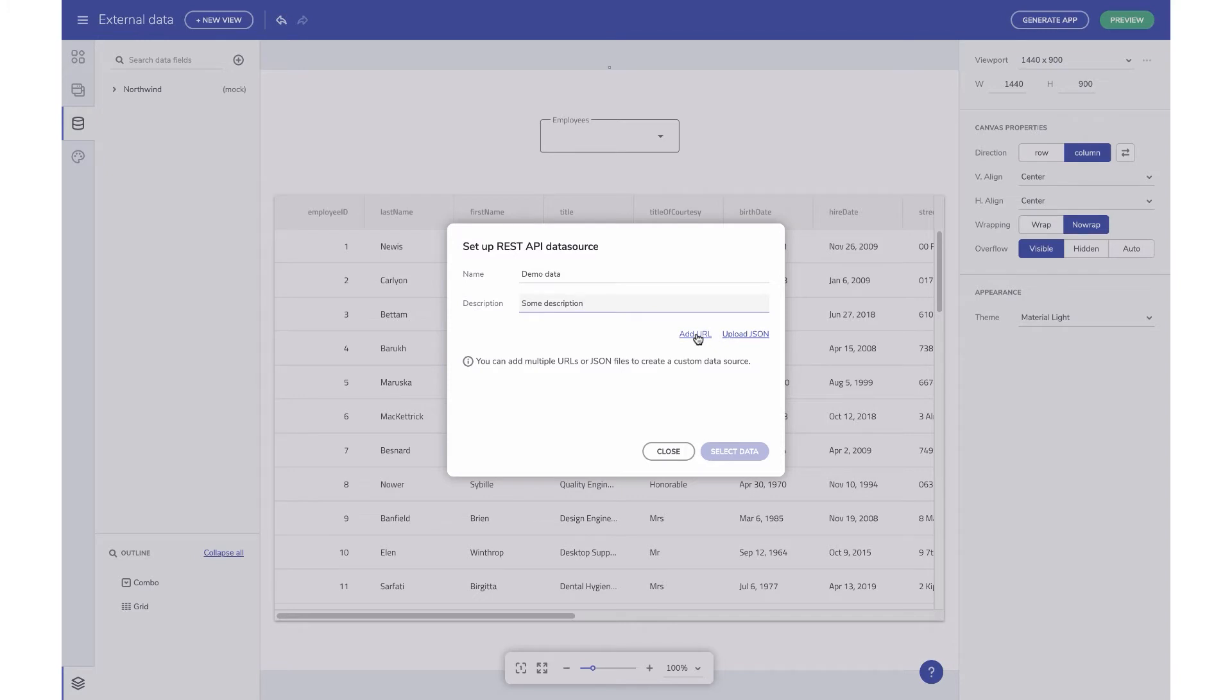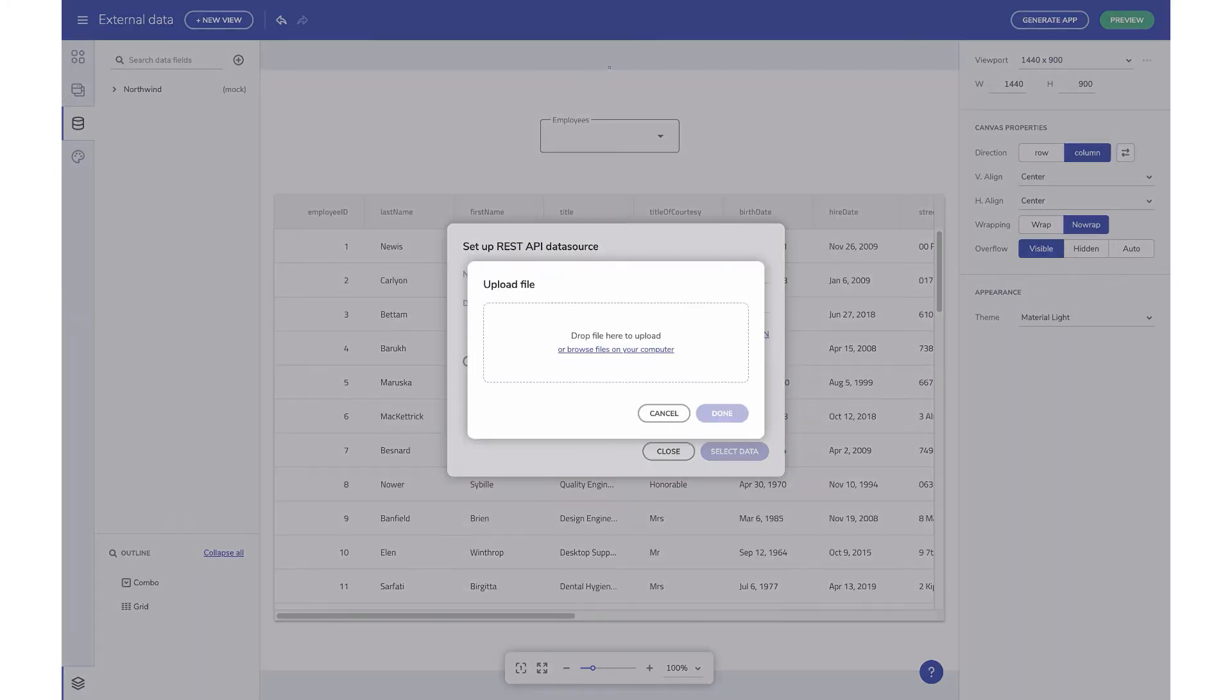You can of course create a custom data source by adding multiple sources. For now, let's add a JSON file and click on the Select fields to continue.